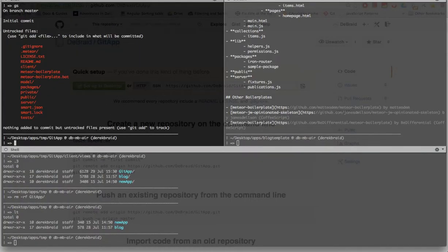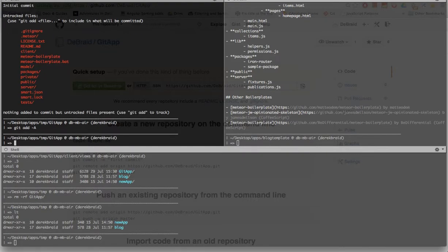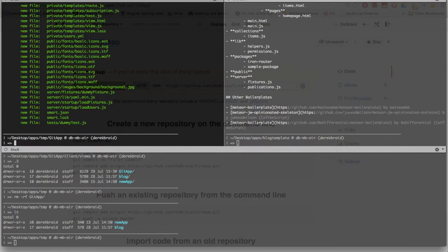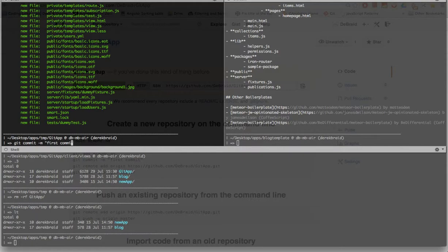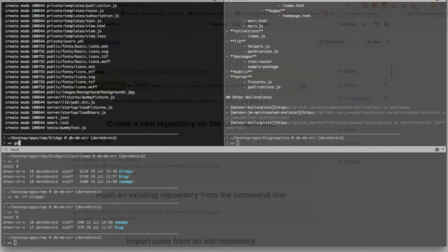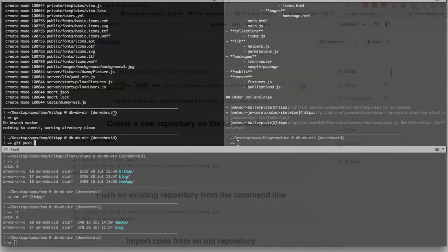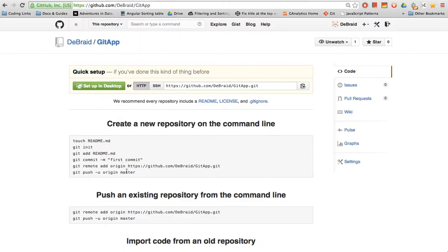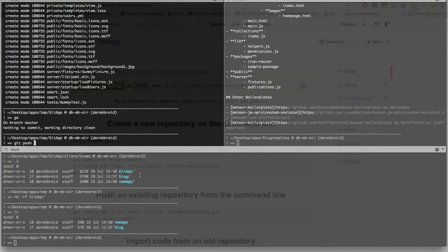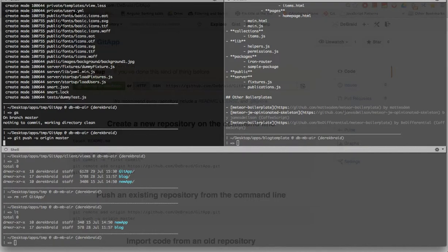So git status. Look, we've got all this stuff there. So I want to git add all git status again. Now they're green. They're all ready to go. git commit minus m first commit git status again. And it says nothing. Okay, so now we do git. Let the instructions read here. Git push minus u origin master.